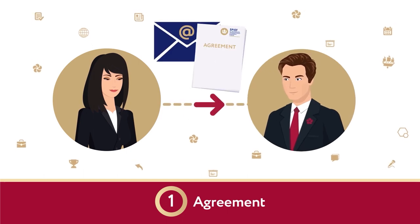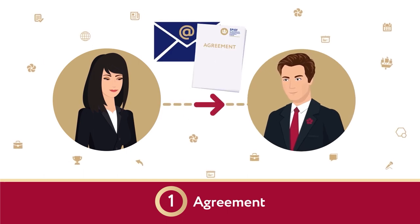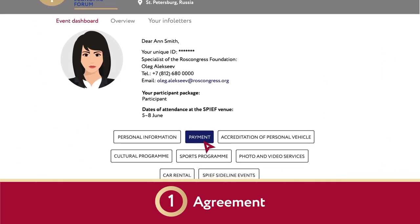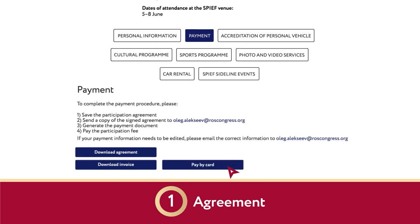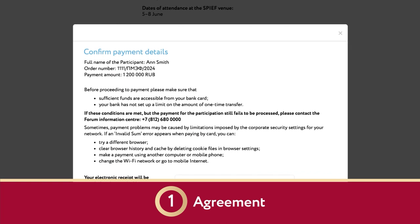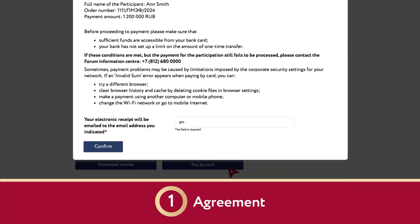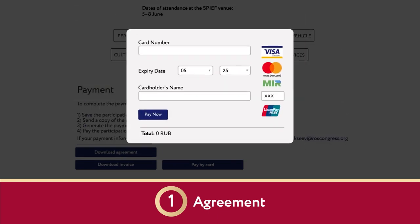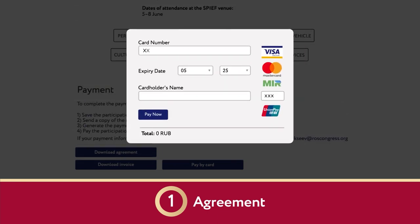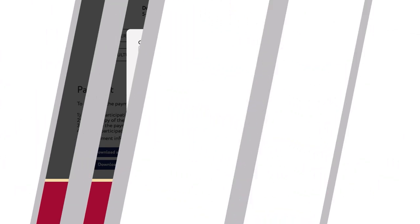If you selected to pay by bank card when filling out the payer details, the Download Invoice and Pay by Card buttons will appear under the Download Agreement button. After we receive the agreement, write your email address in the payment confirmation window — an electronic receipt for the payment will be sent to this email. Confirm that the information is correct, then enter your bank card details and make the payment.